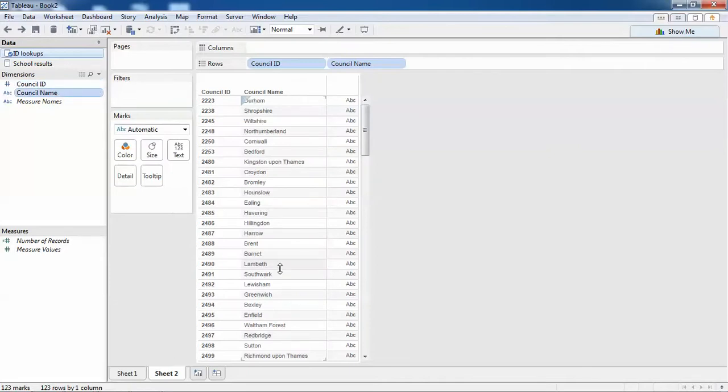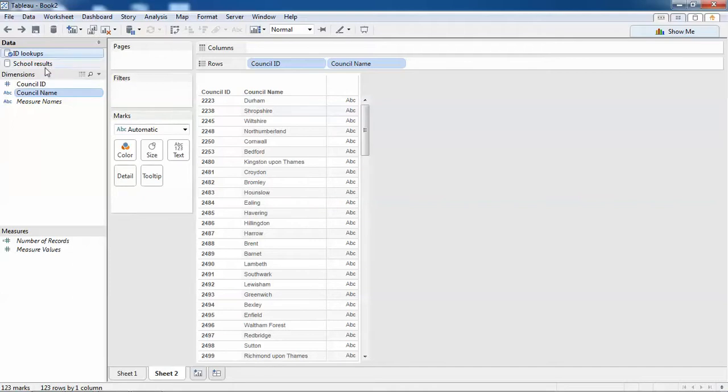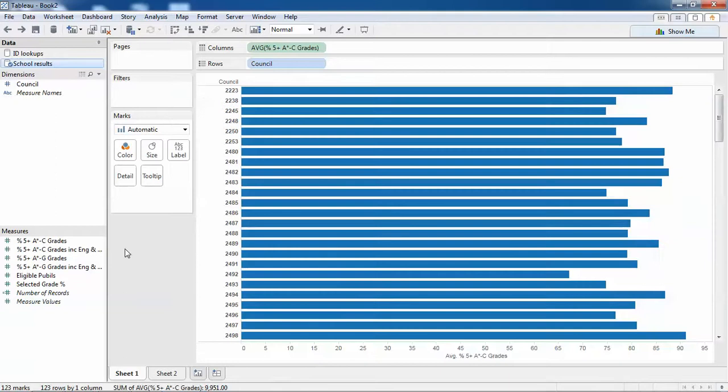What I can do is blend in the council names into this view. I just need to set up the relationships between the two data sources.